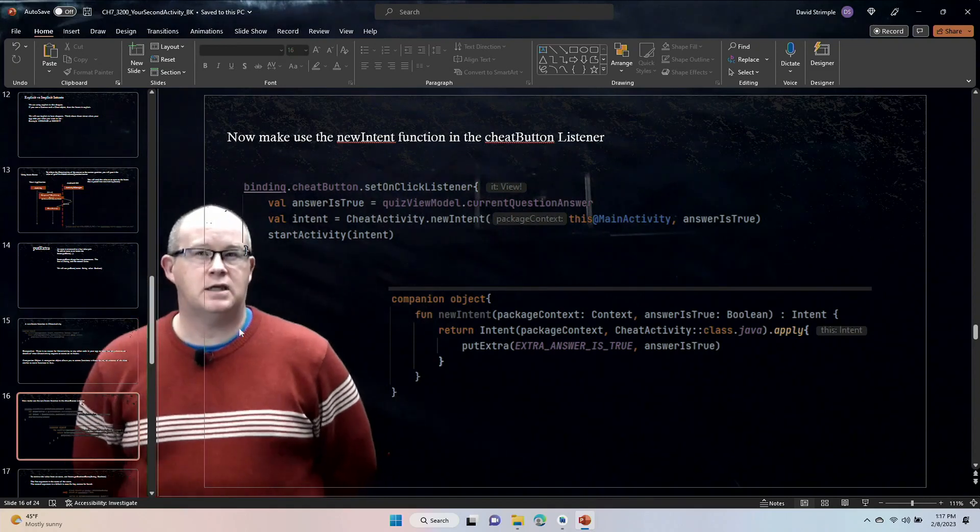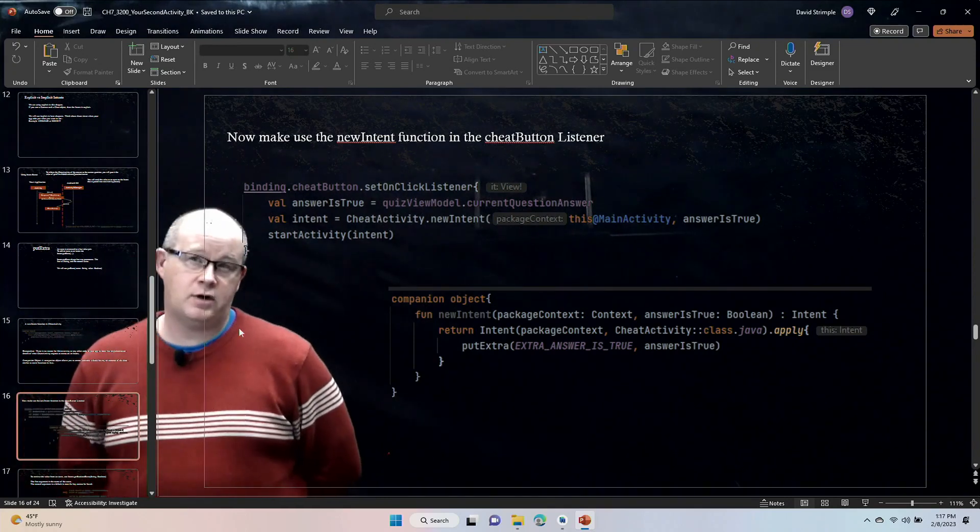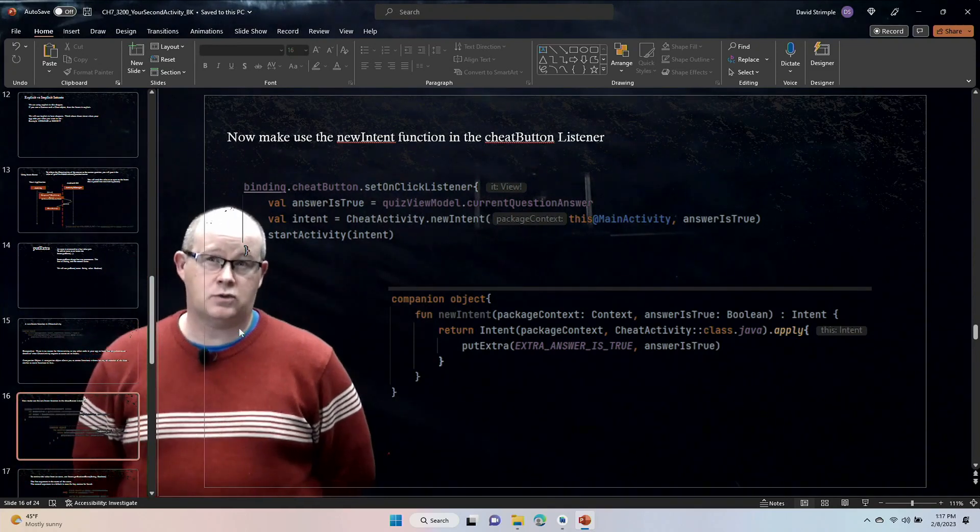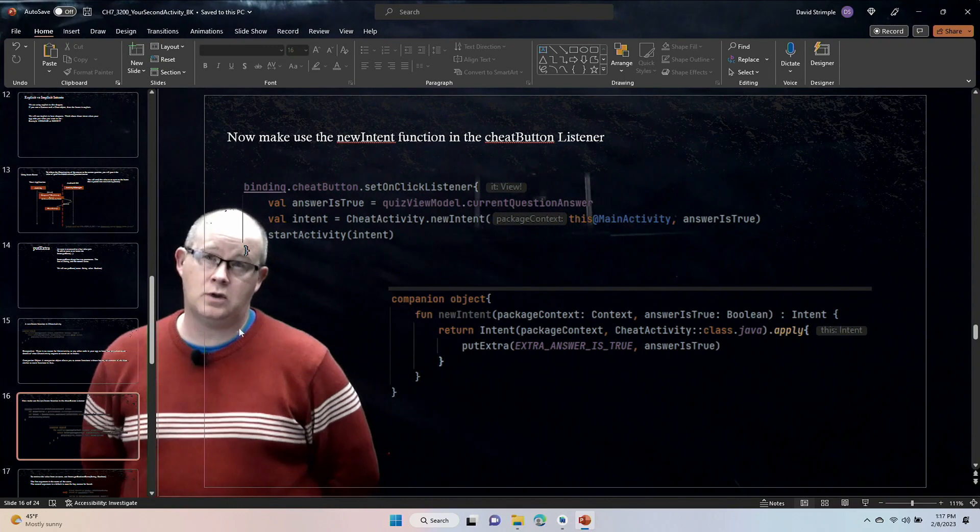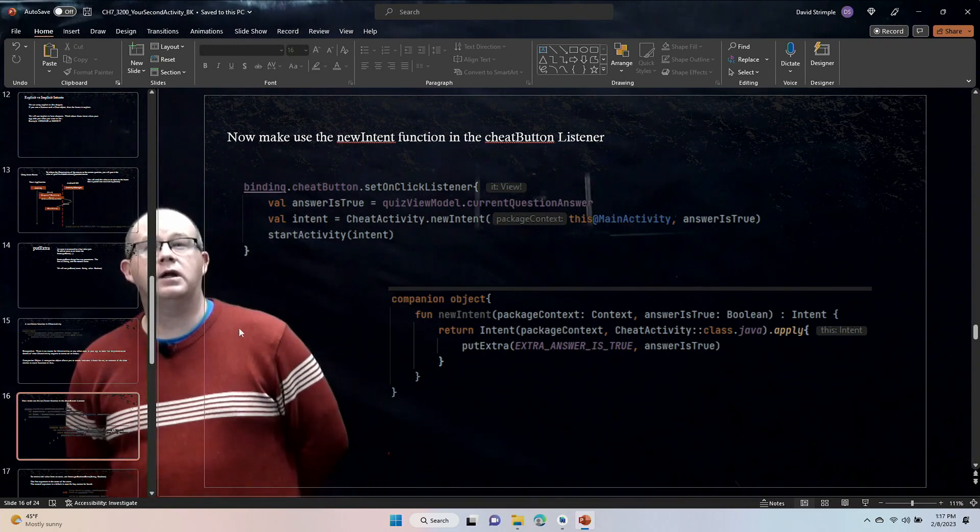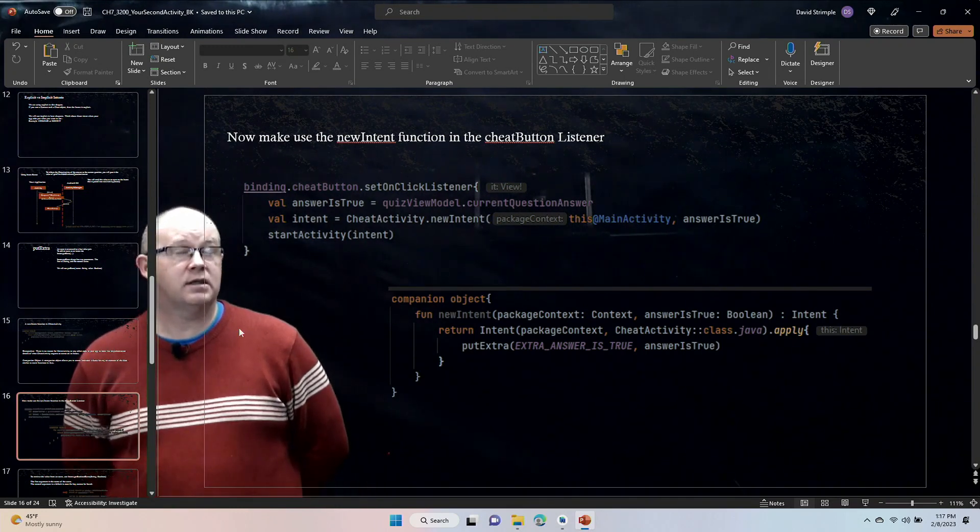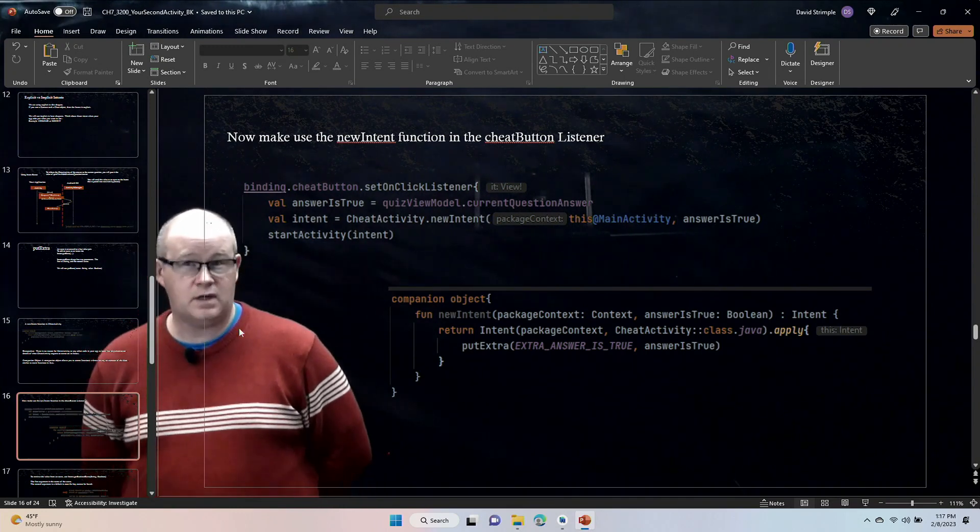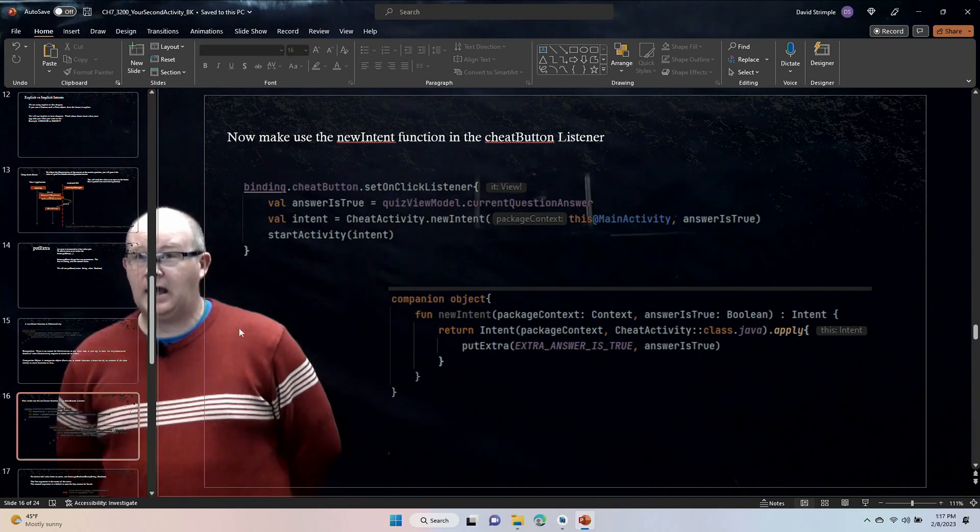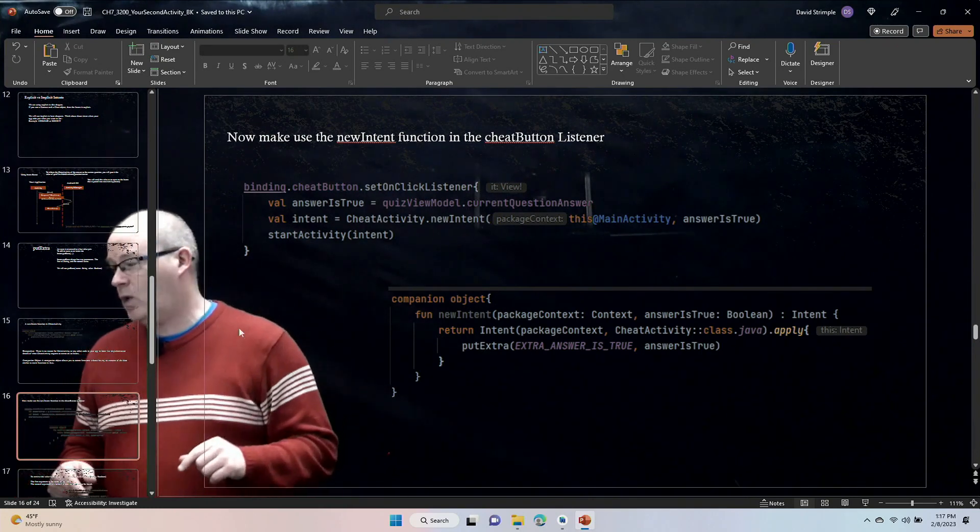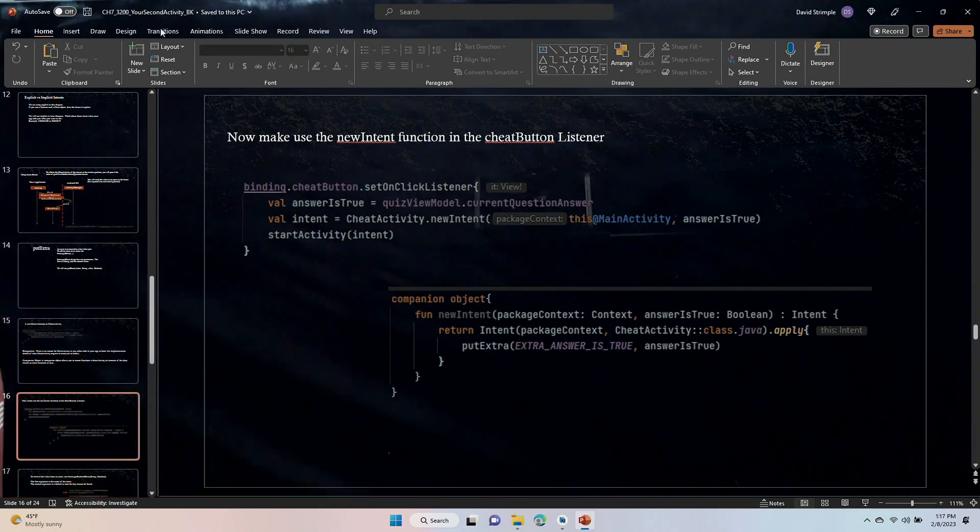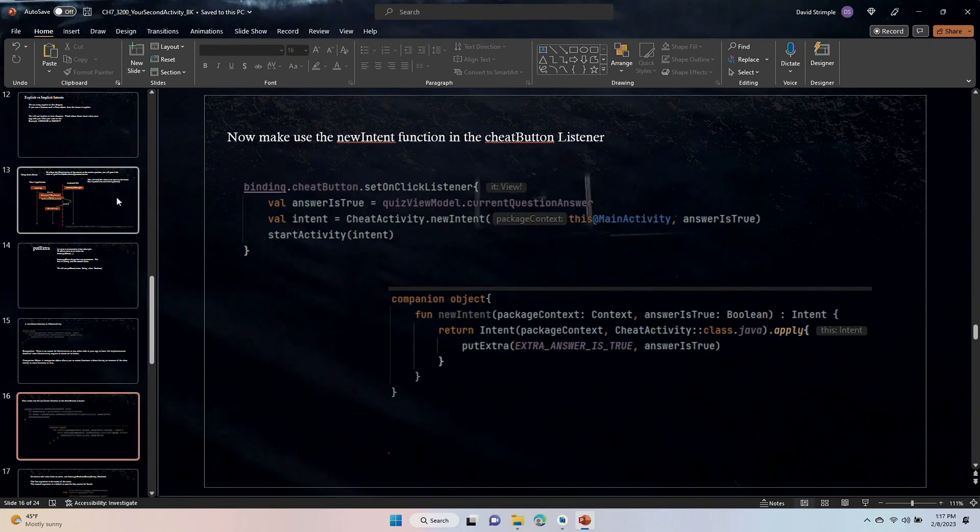All right, CSE 3200, Android Development, Stores, Yukon. We are in Chapter 7, and this is the fifth video. We're in the middle of things, so I want to do a quick recap of what happened in the most recent video.